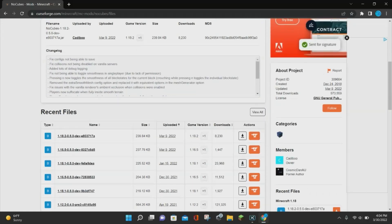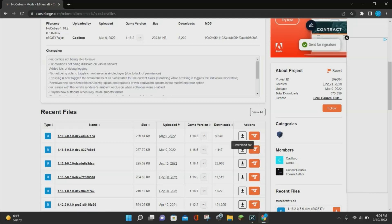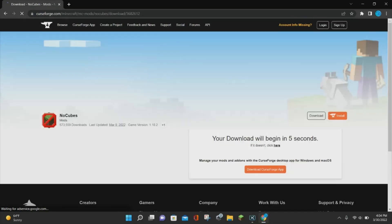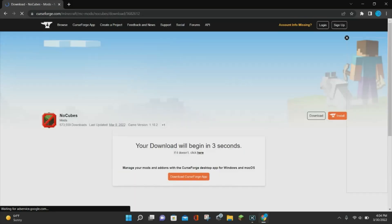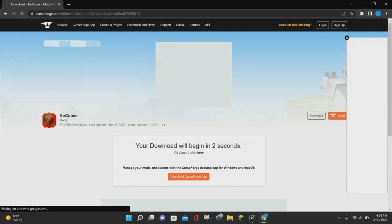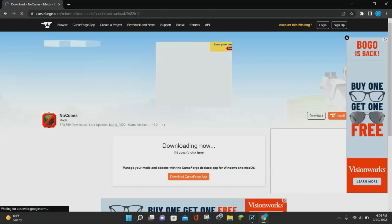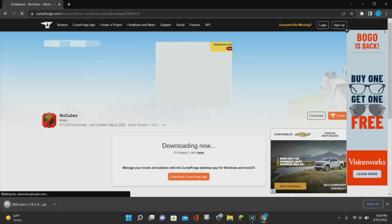Once you're ready to download the mod, click on where it says Files, and that will take us to where we can download the mod. Right here, we are going to select the version that says 1.18.2 and click on the Download File button, and it will go ahead and download the NoCubes Minecraft mod for us.